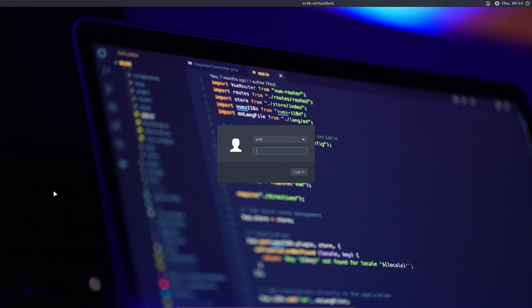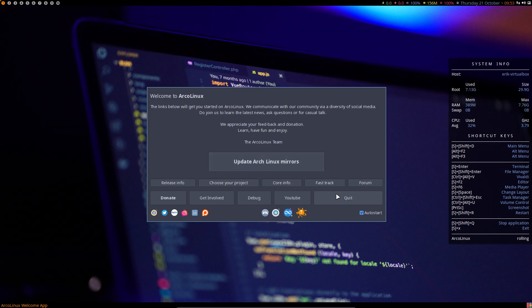Hey guys, welcome to this video. I just received a nice 'what if' on Discord: can Latte Dock be added to the Awesome desktop? I specifically did not log in just to show you that this is actually the light-in experience, and then with a nice wallpaper we log in.